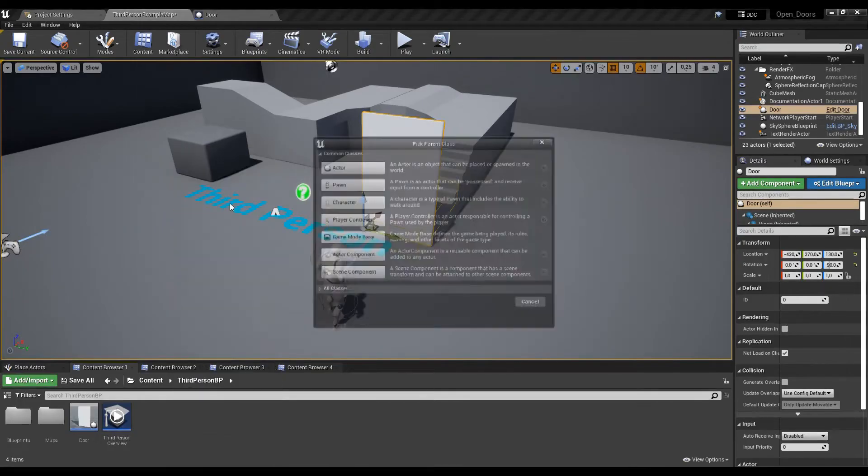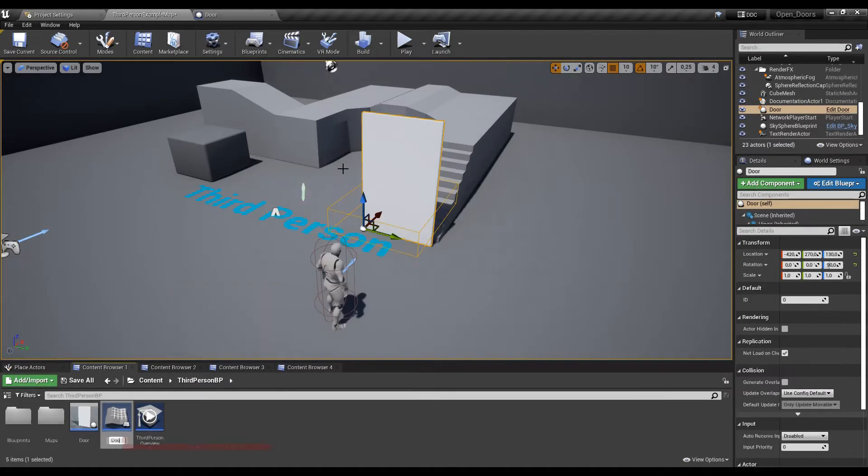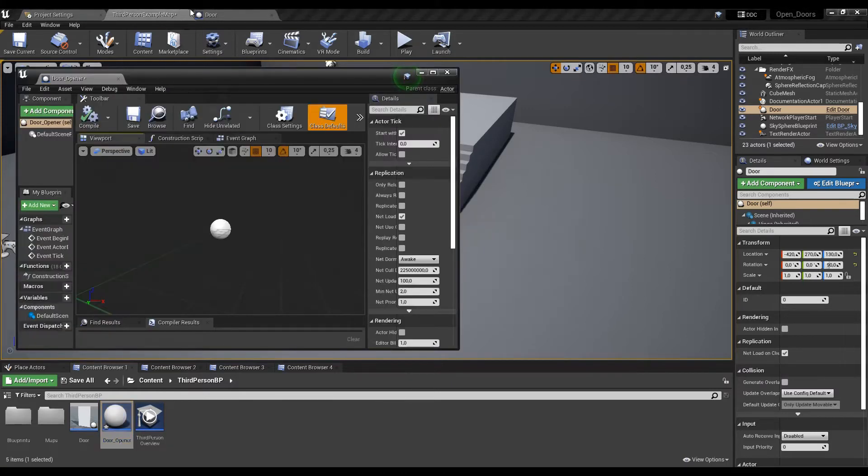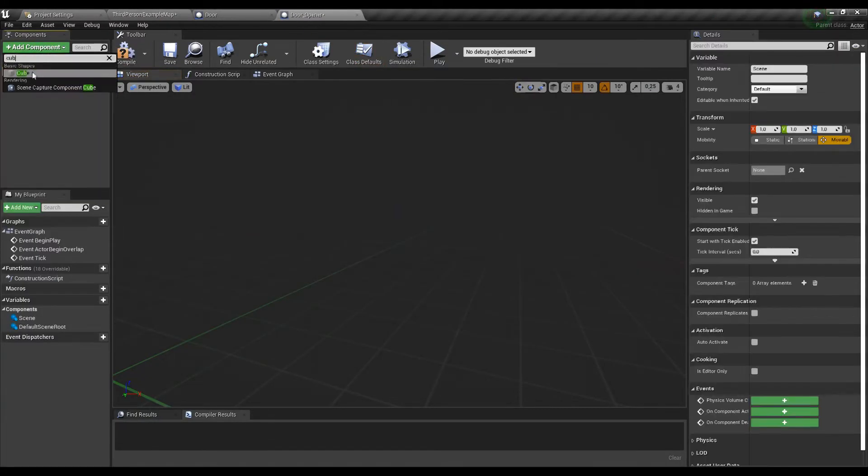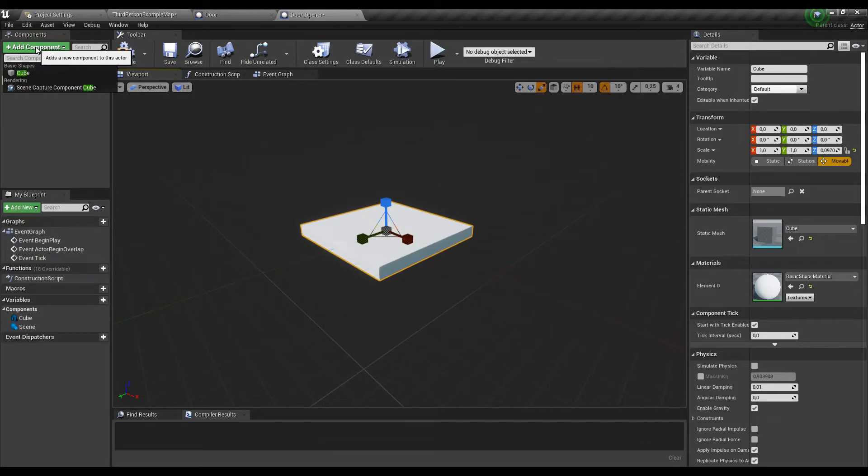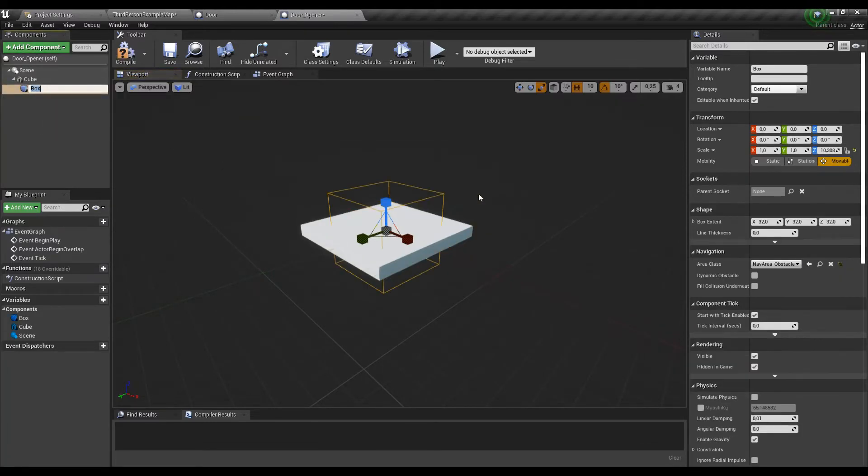Now let's create a new actor that we will call door opener. Now in the new actor let's add a scene, afterwards a cube which we will rescale a bit and again a collision box.